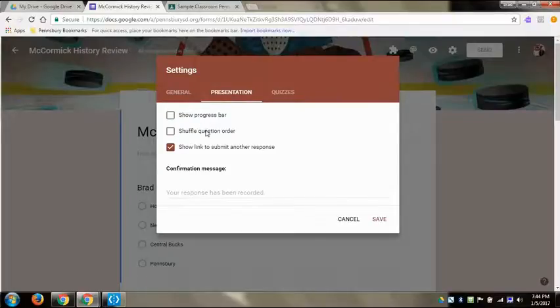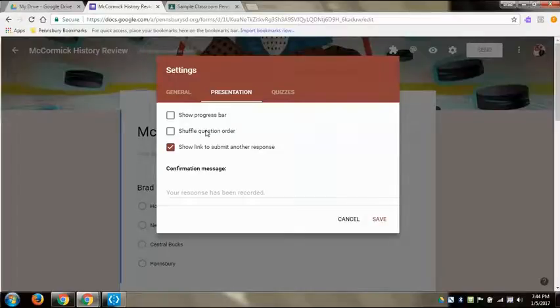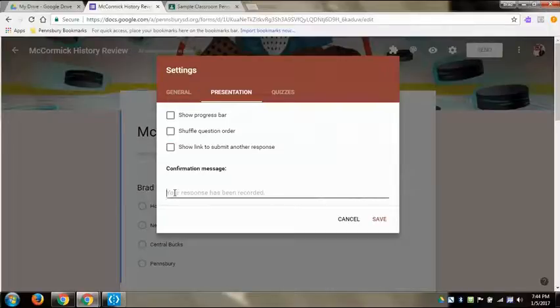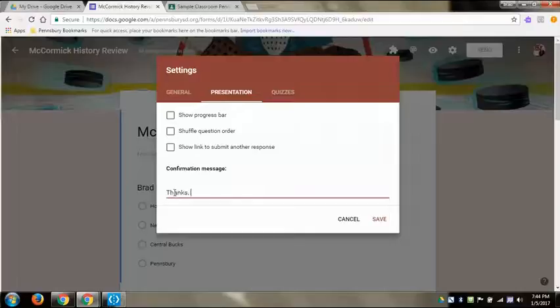That way if they submit before they want to, they can go back through and they can edit that. And then presentation style, this is where you can shuffle the question order if you want to. You might not want to number your questions when you're doing it, just have them be blank because if you shuffle the question order the numbers are going to go with them. You can show them a link to submit another response but I only need them to respond once so I can click that off.